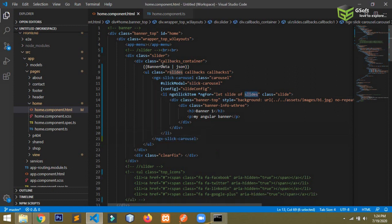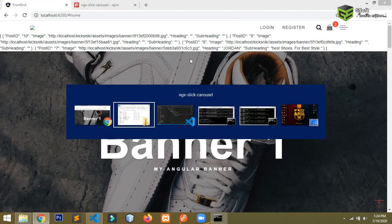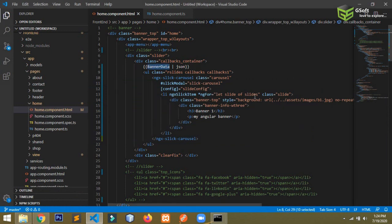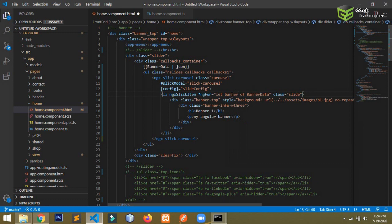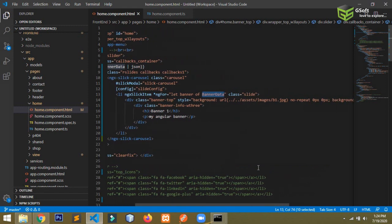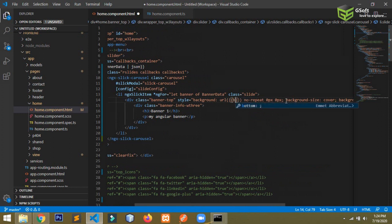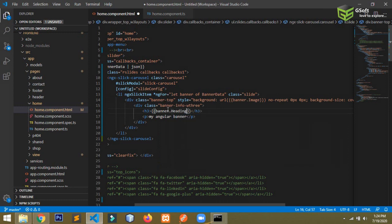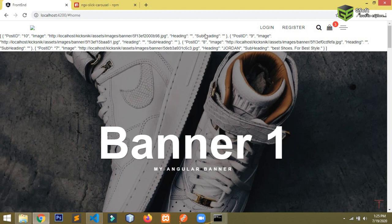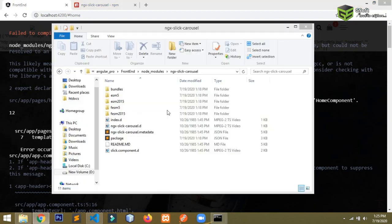The banner data is coming from the API, so I'll use that data with ngFor. I'll write: *ngFor="let banner of bannerData". Instead of a static image path, I'll use the dynamic path: banner.image, since the image URL comes inside the 'image' property. Similarly, I'll bind the heading using banner.heading and the subheading using banner.subHeading. You can see the heading, subheading, and image are all coming from the API.